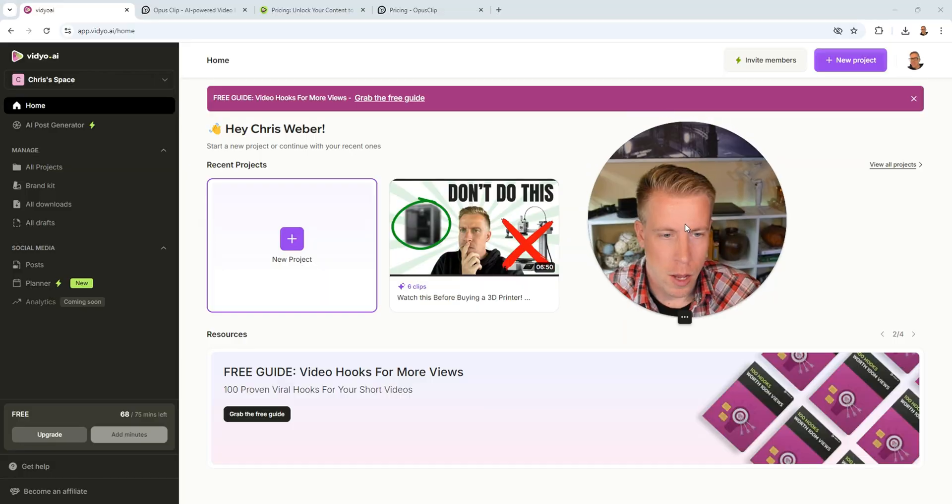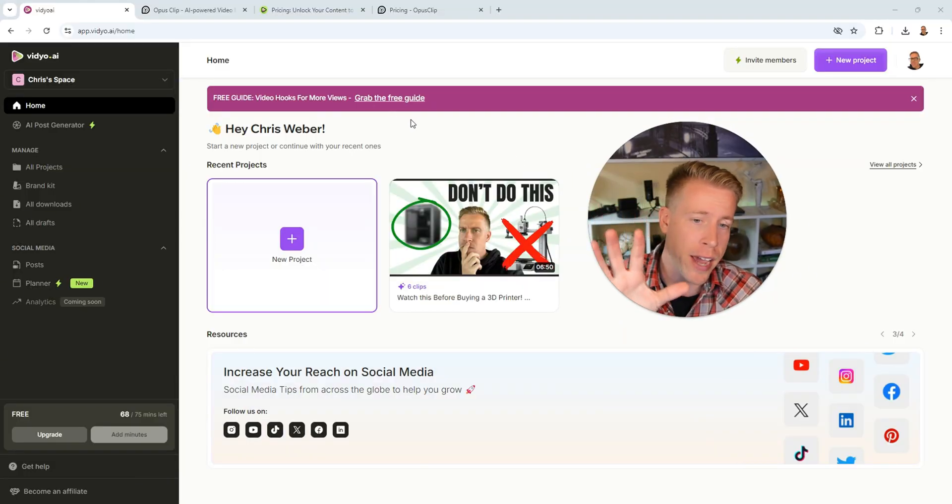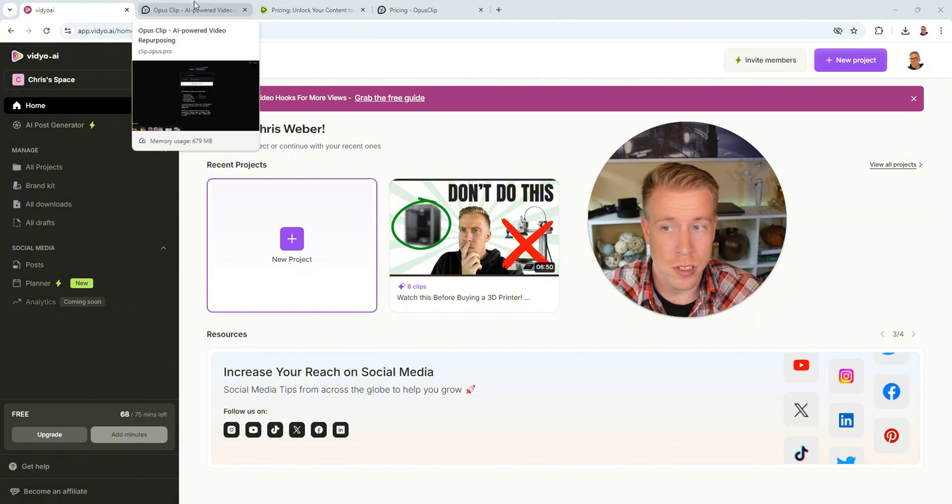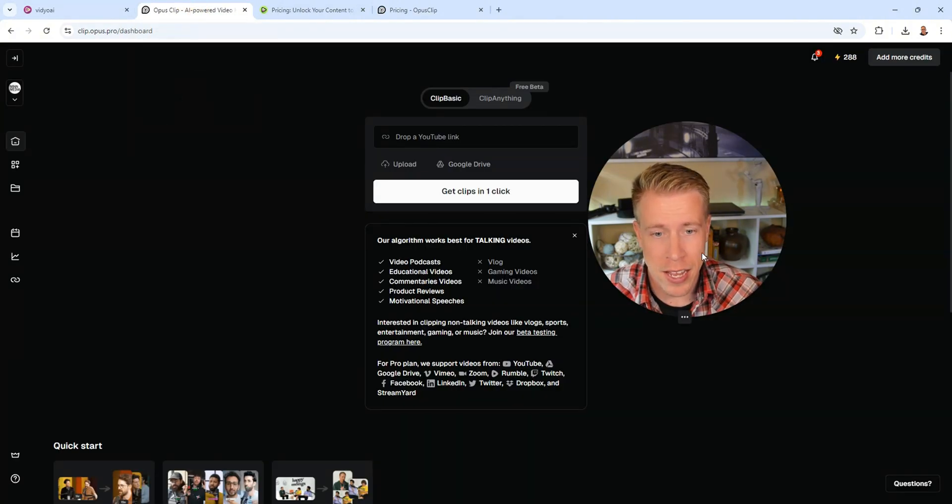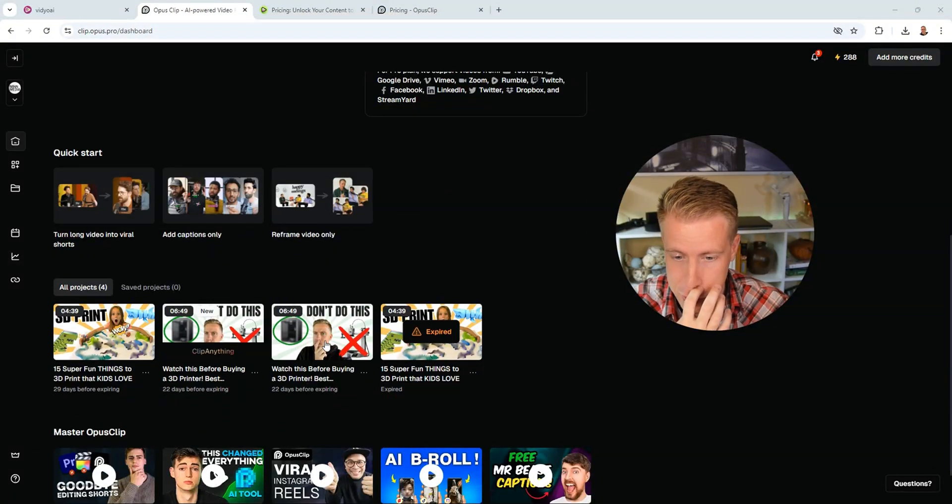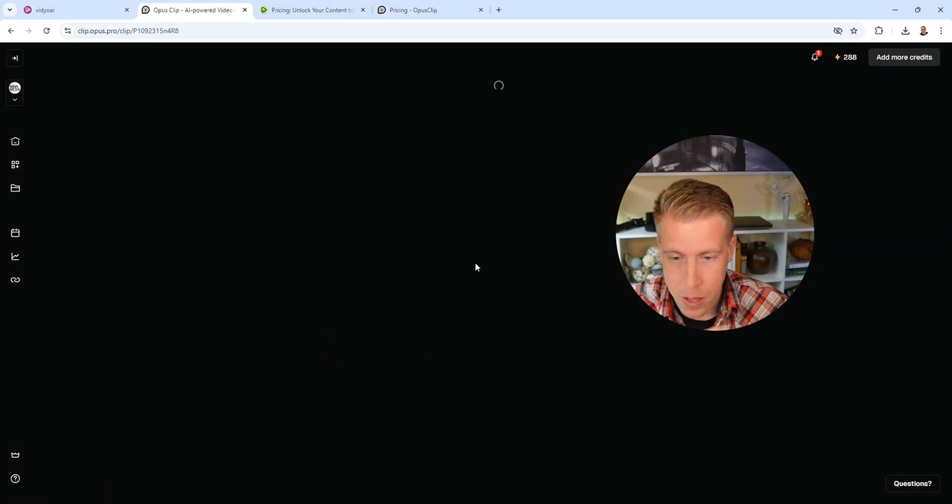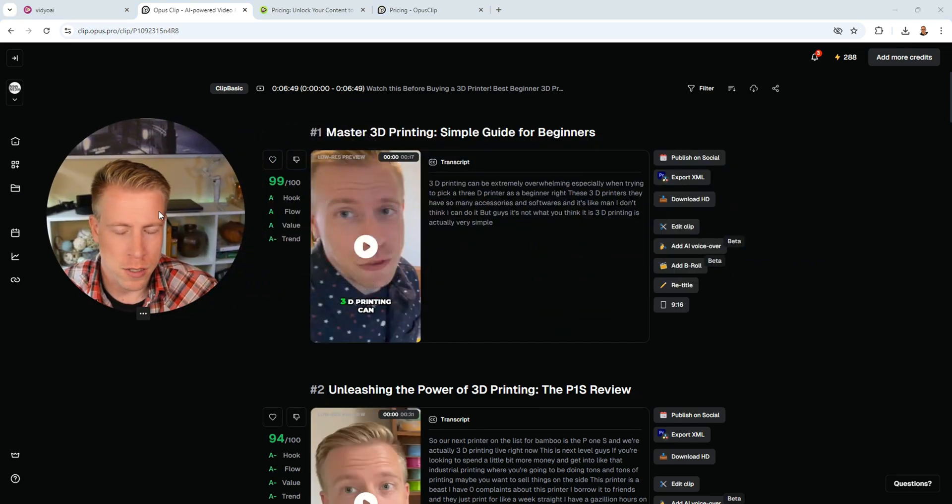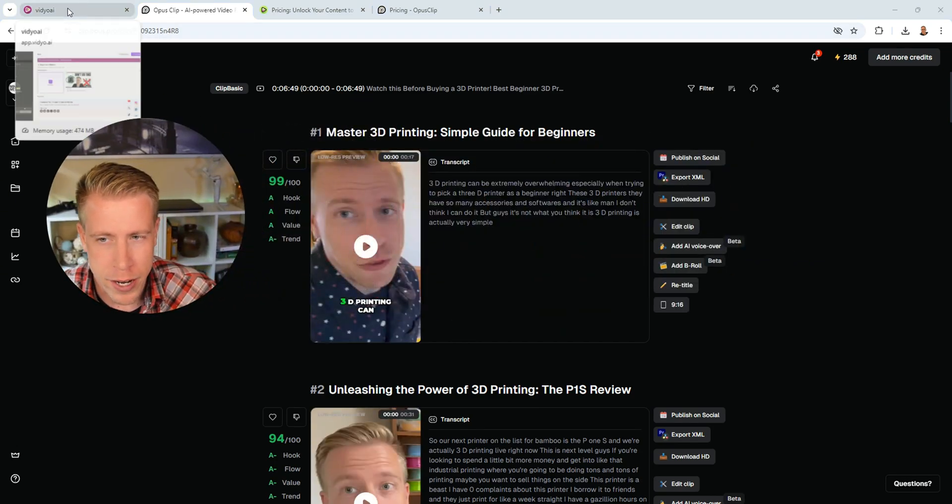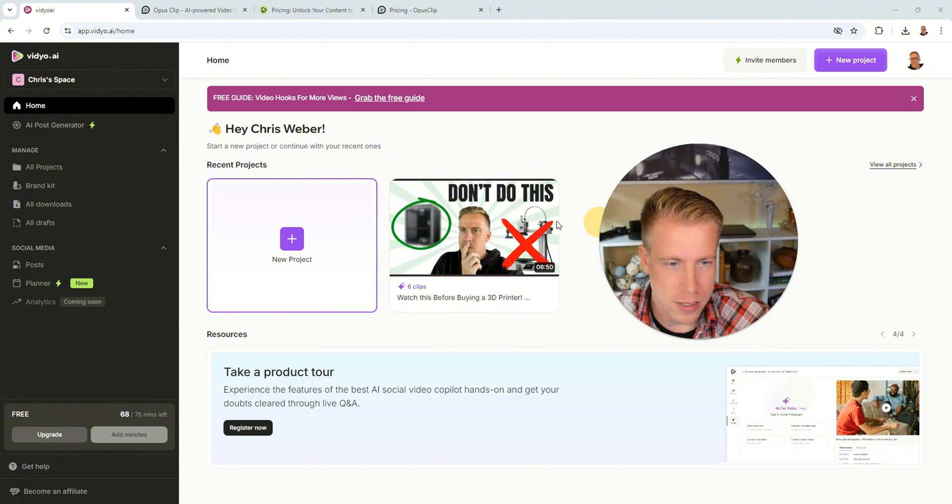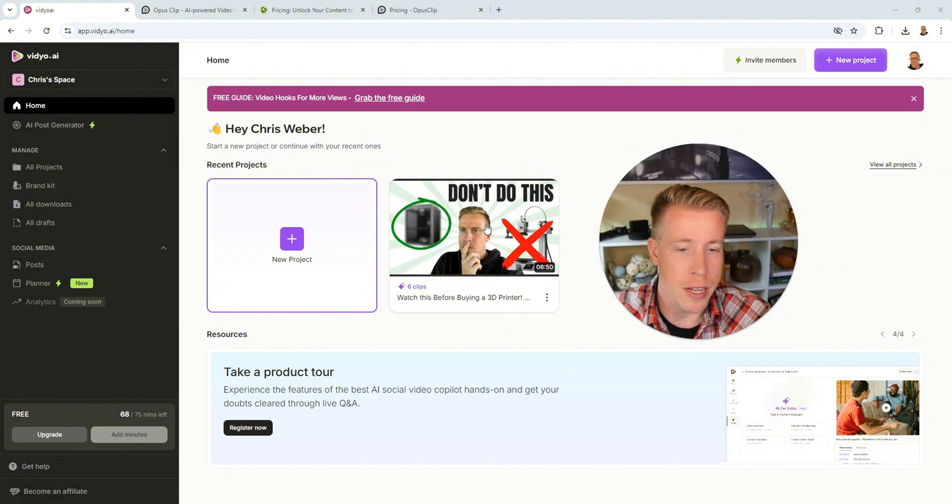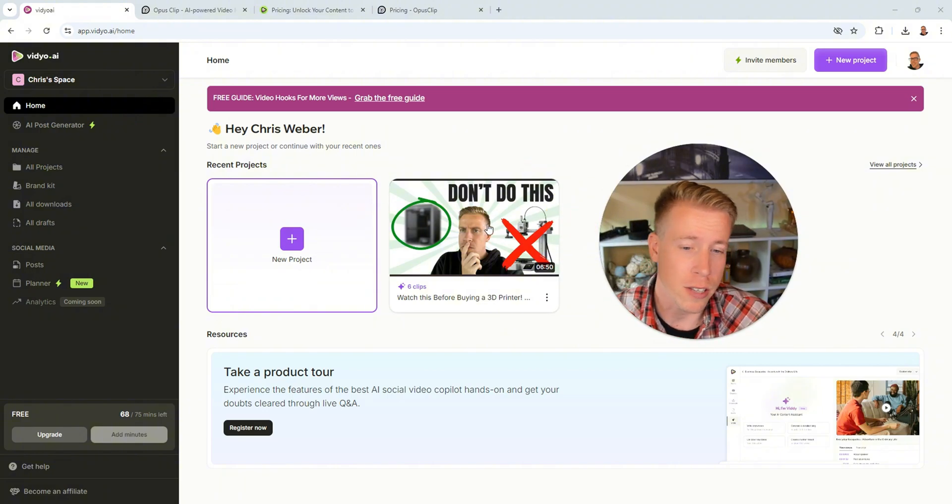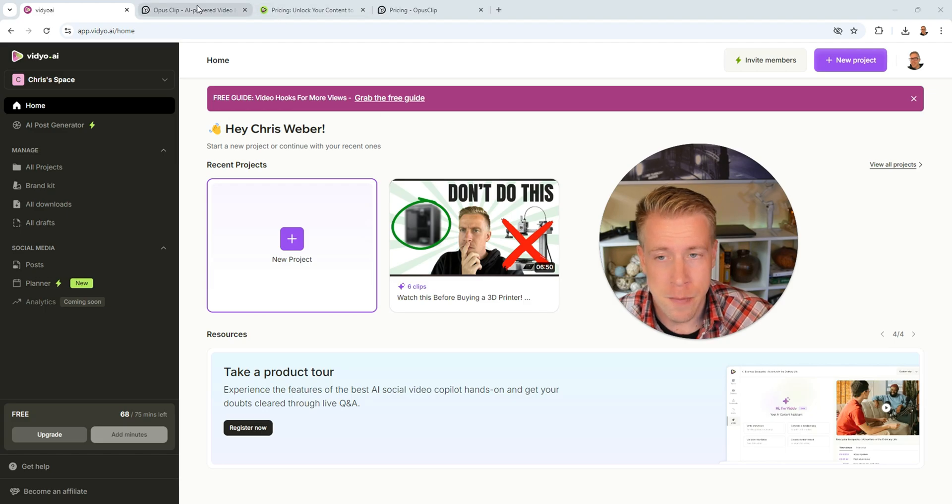Today I want to do a cross comparison of two tools. We got Opus Clip versus Video AI. What I did here was I put the same exact long form video into each individual tool. This is Video AI and this is Opus Clip right here. Here's the video. So what I want to do is just do a cross comparison of how it worked out. I put this exact YouTube video from my 3D printing YouTube channel in here just to see what would happen.